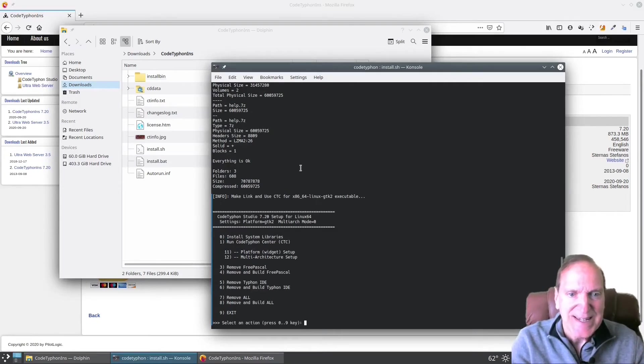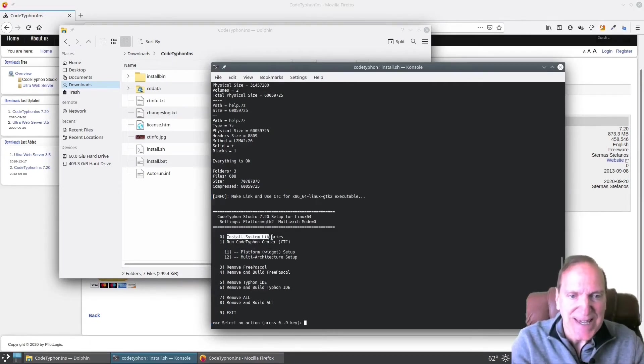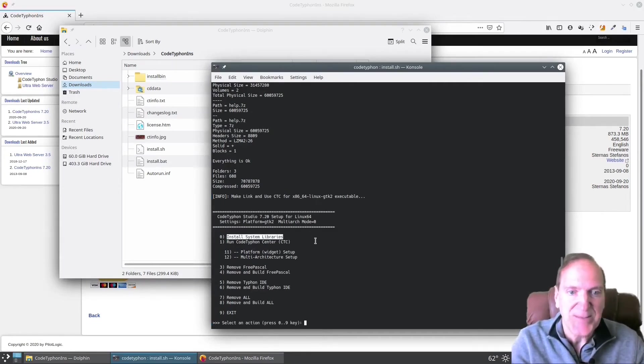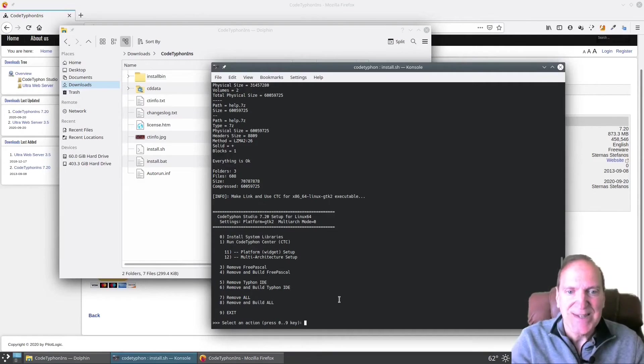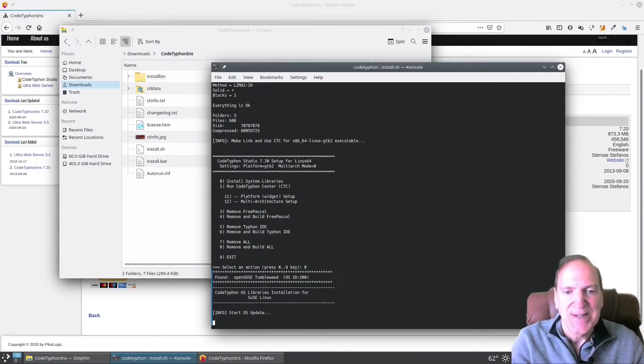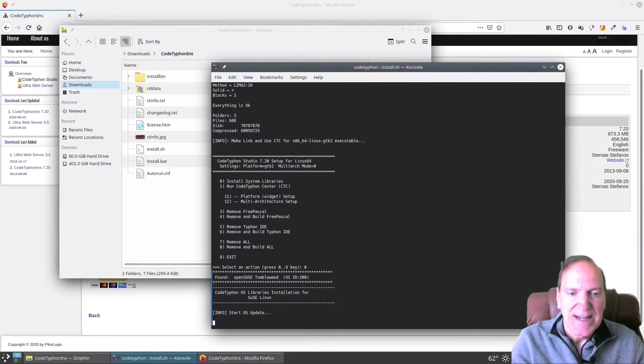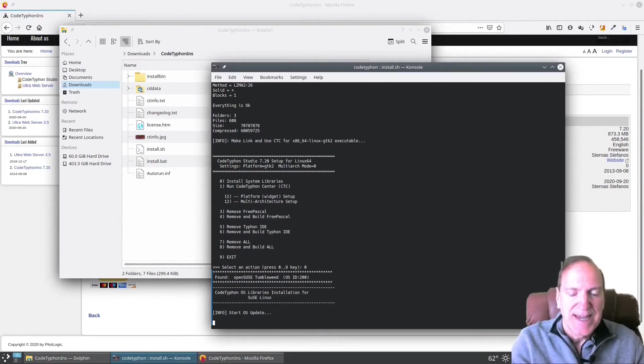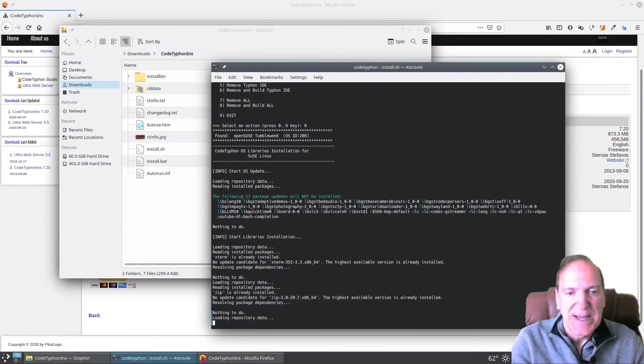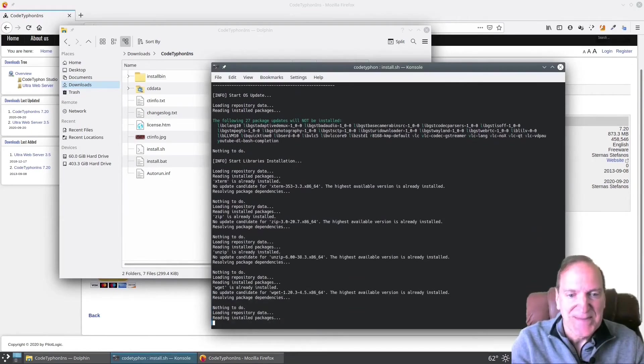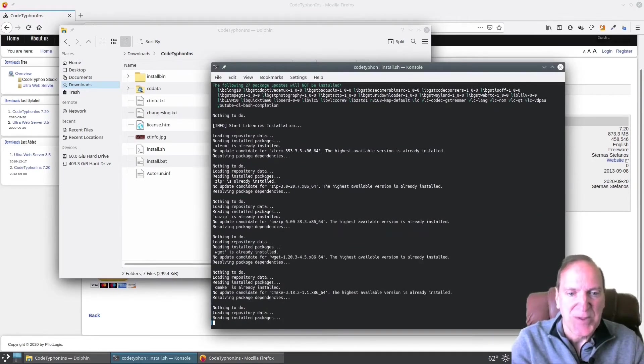Now our menu has changed a little bit and we want to continue on again with option zero, install system libraries. This will let us install all the dependencies that you may need for running your IDE. And this just takes usually a couple minutes. And again, I'm going to just skip through this quick.